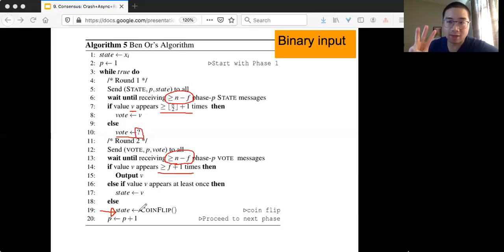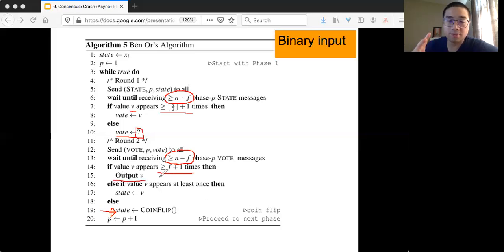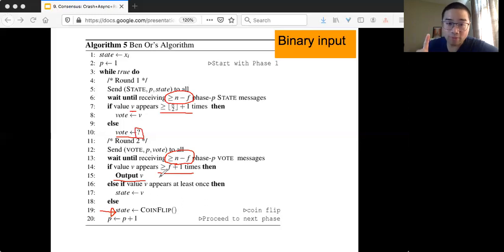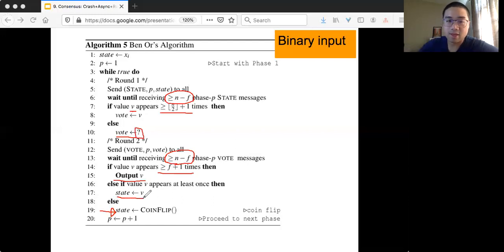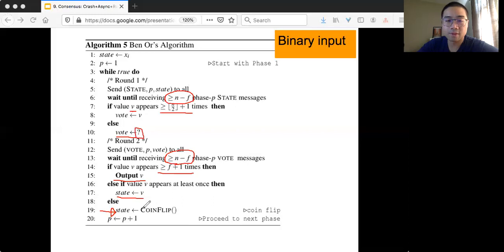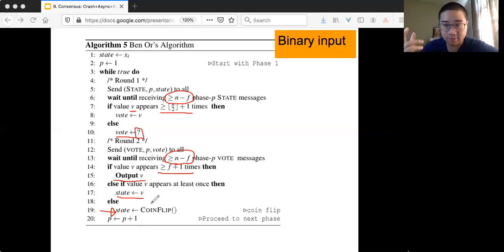In round 2, there are only three possibilities. First, you have seen enough and you can output — that's line 15. Second, there are lots of question marks in the messages you received, but if you see at least one value (0 or 1), you update your state to that value. Finally, if everything you see is a question mark, you do a coin flip. Then you increment your phase and do the while loop again, proceeding with all the steps in the next phase.